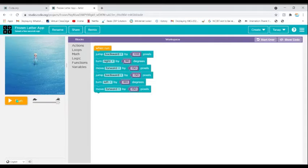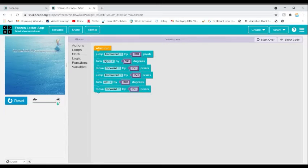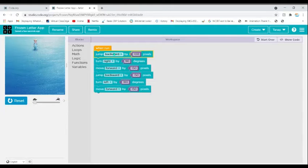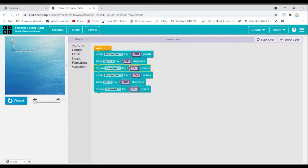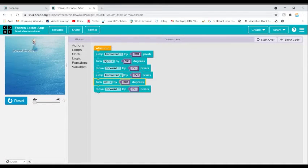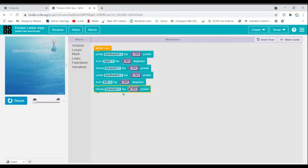I'm going to reset and show you how it works on slow speed. First Elsa jumps backwards, then she turns right by 90 degrees and moves forward by 150 pixels. Then she jumps backwards by 150 and turns left by 180 degrees, then moves forward again creating the top line of the T.